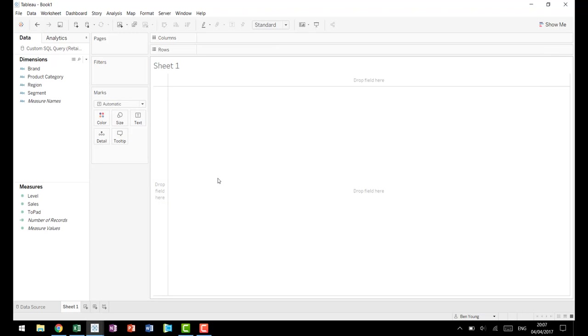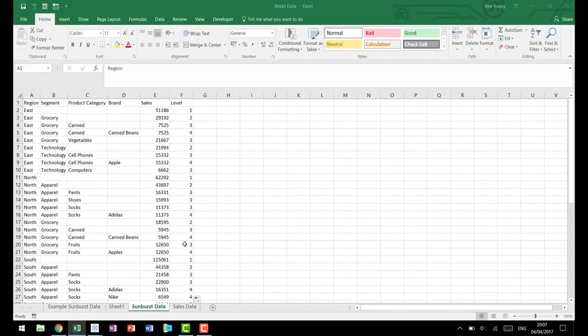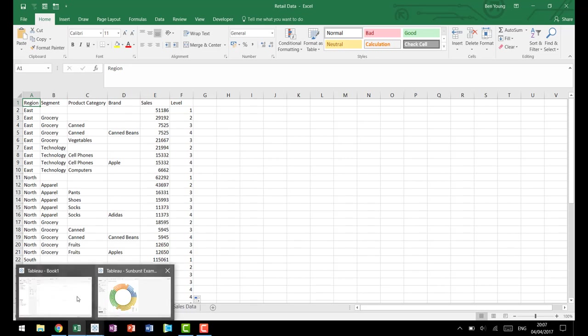So now that we have that all set up, that is going to be the end of part one. That's all the data prep that's needed. We've gone in and done our preparation in Excel. We've done our preparation in Tableau.